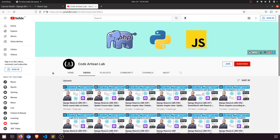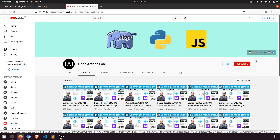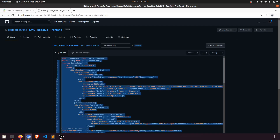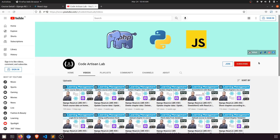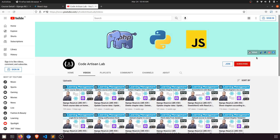Thank you so much for watching this video. Please don't forget to subscribe and like. You can support me on Razorpay or PayPal and follow me on GitHub — I regularly update the code for all videos there. After supporting, send me your email ID and I'll give you access to the GitHub repository to download the code. Thank you!